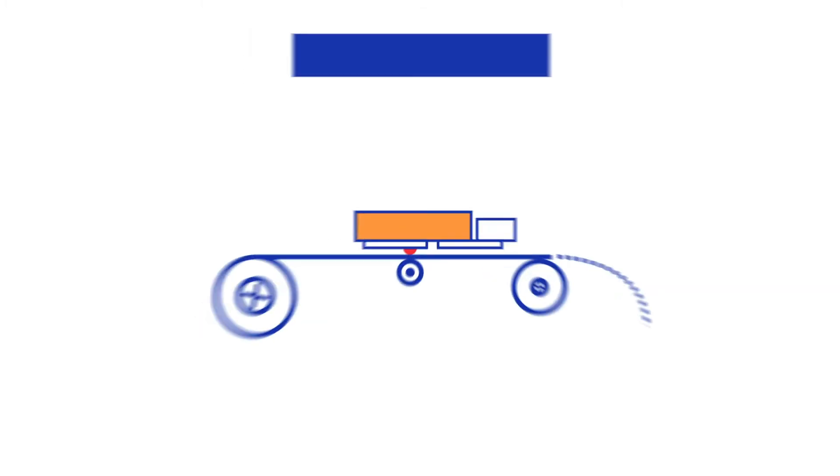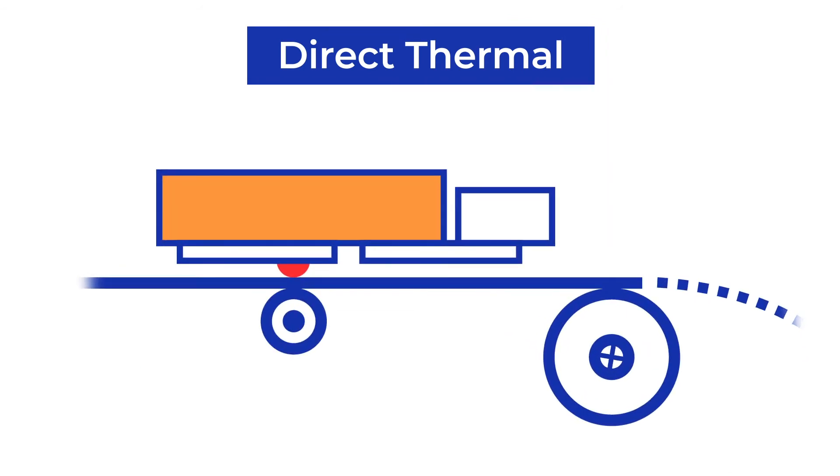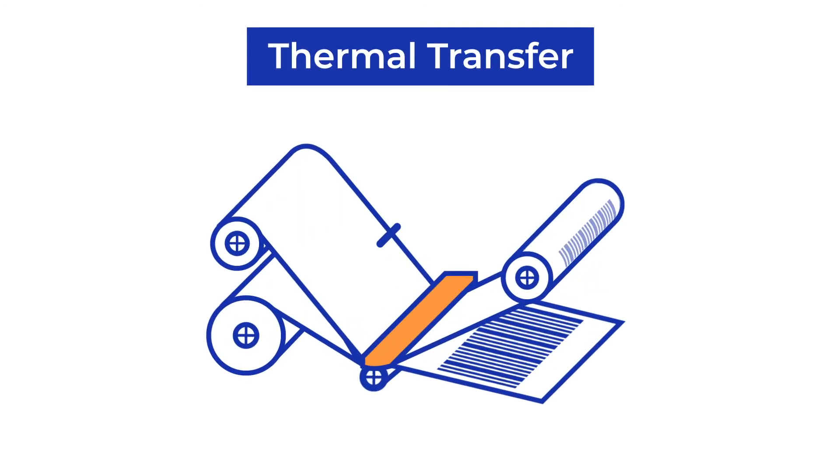Whereas direct thermal printers use only a special heat-sensitive label material. The printhead uses heat to activate the thermal label material and to change the color from white to black.